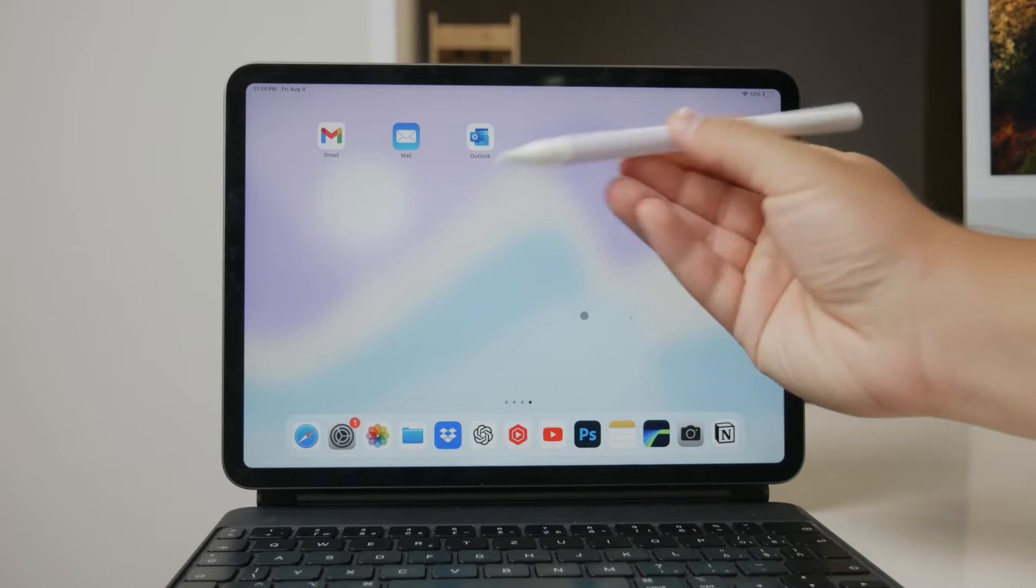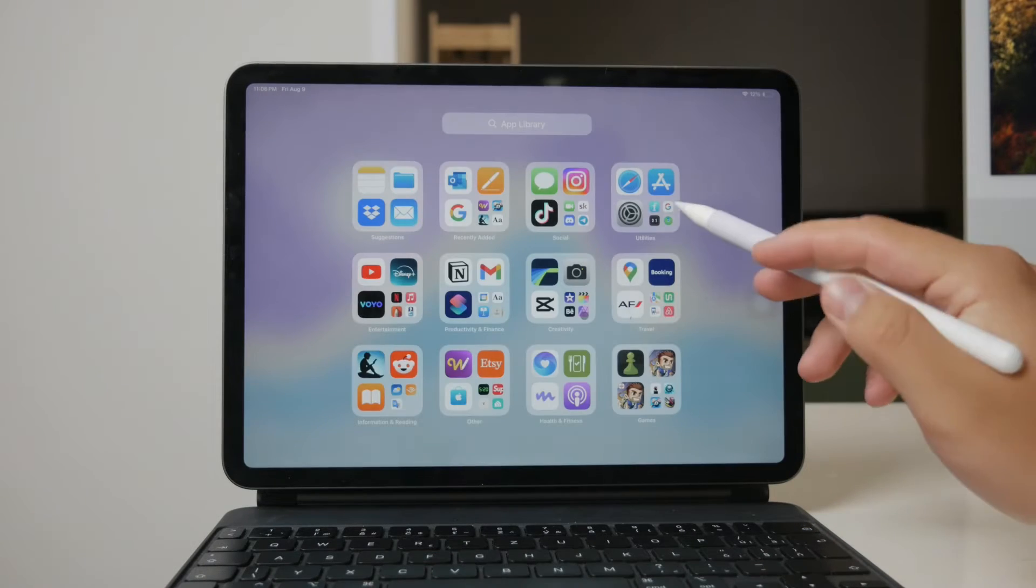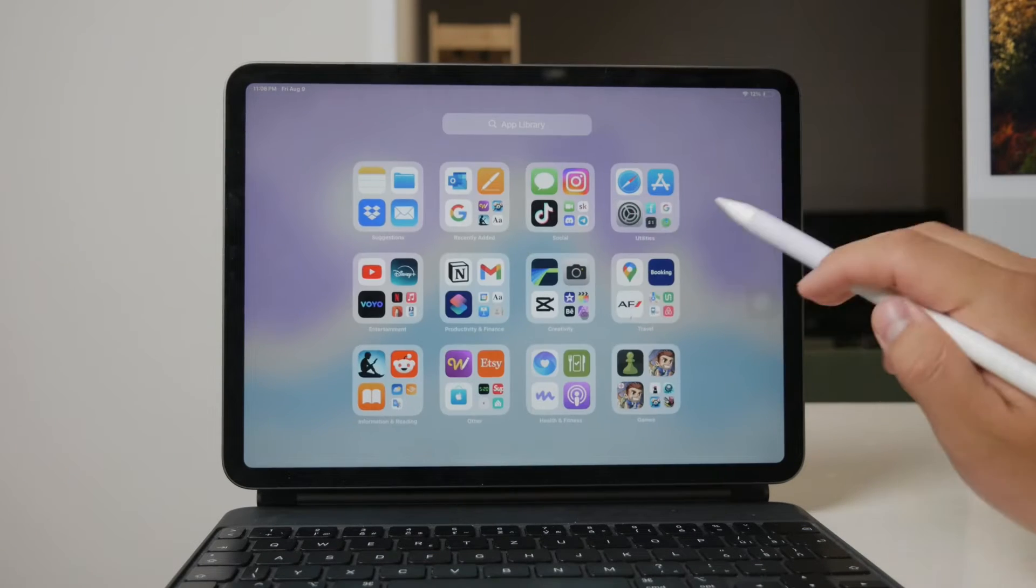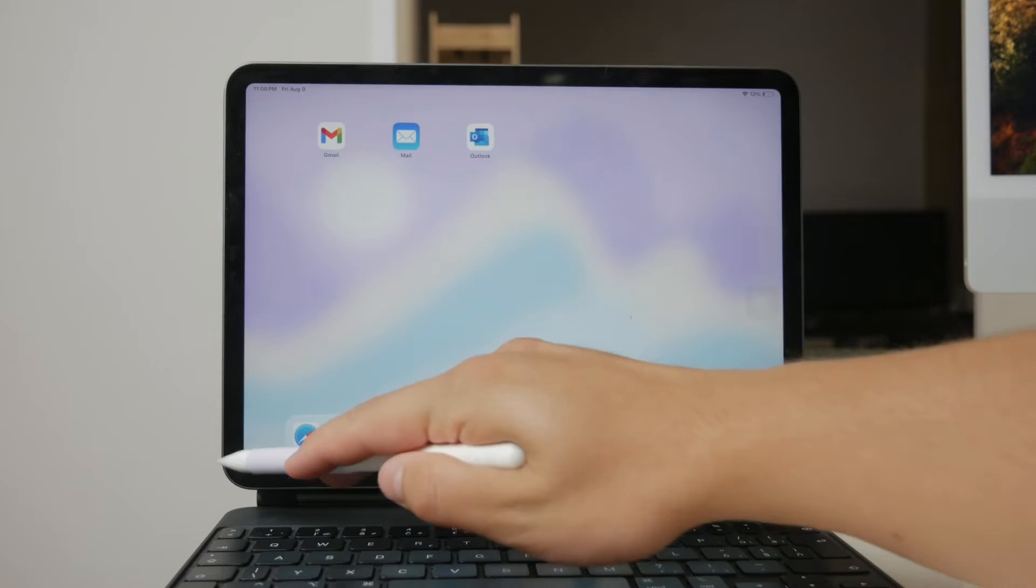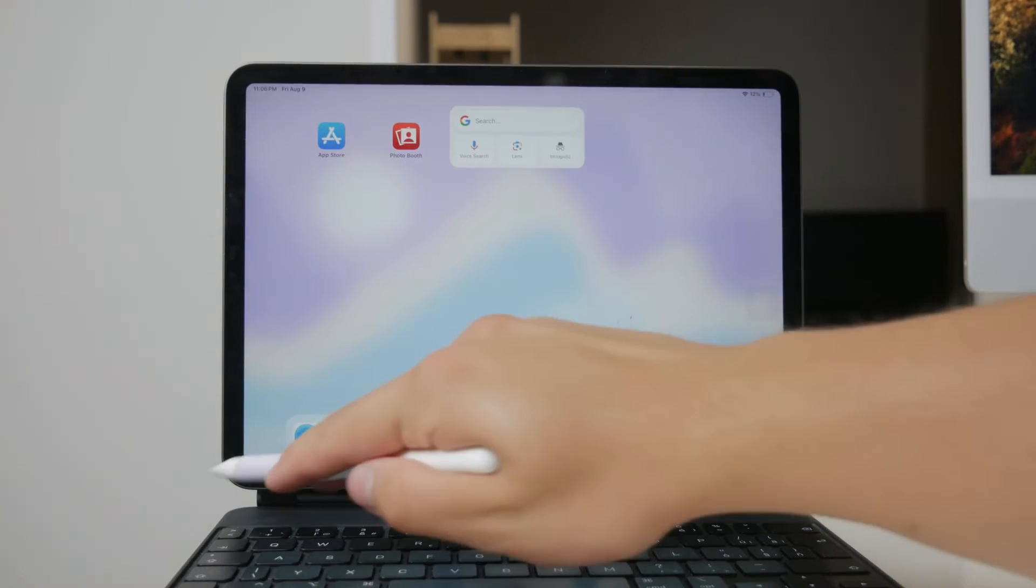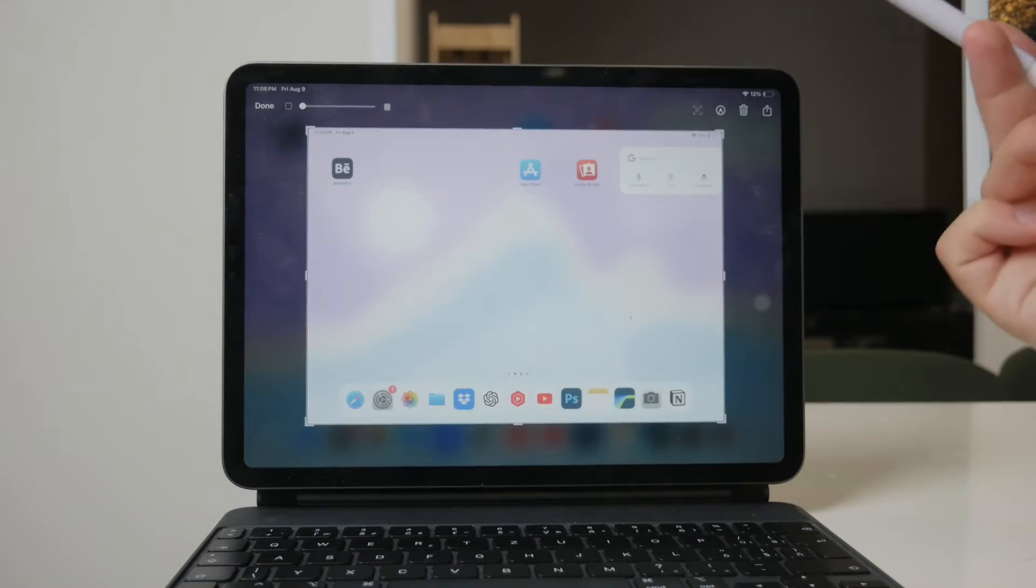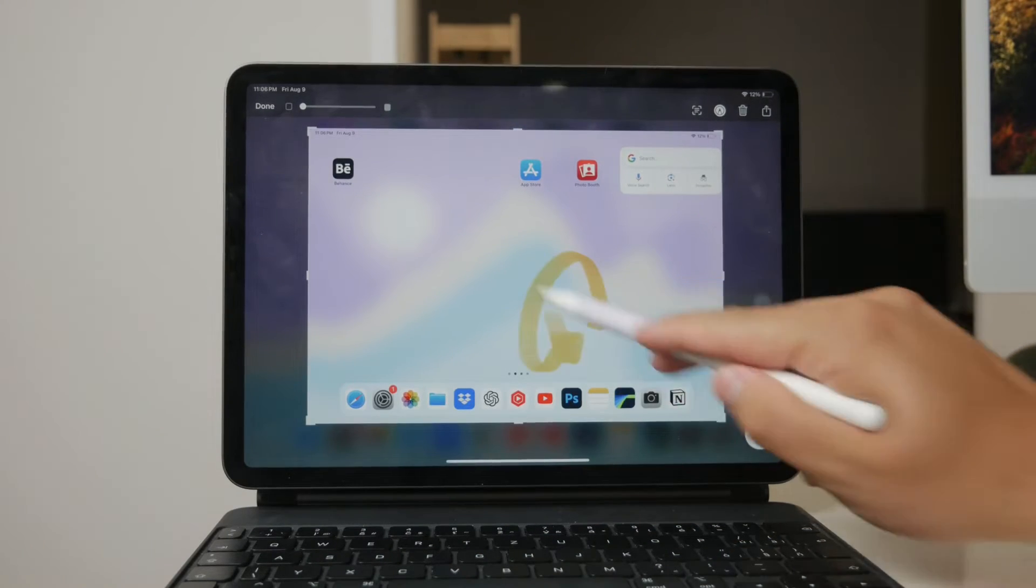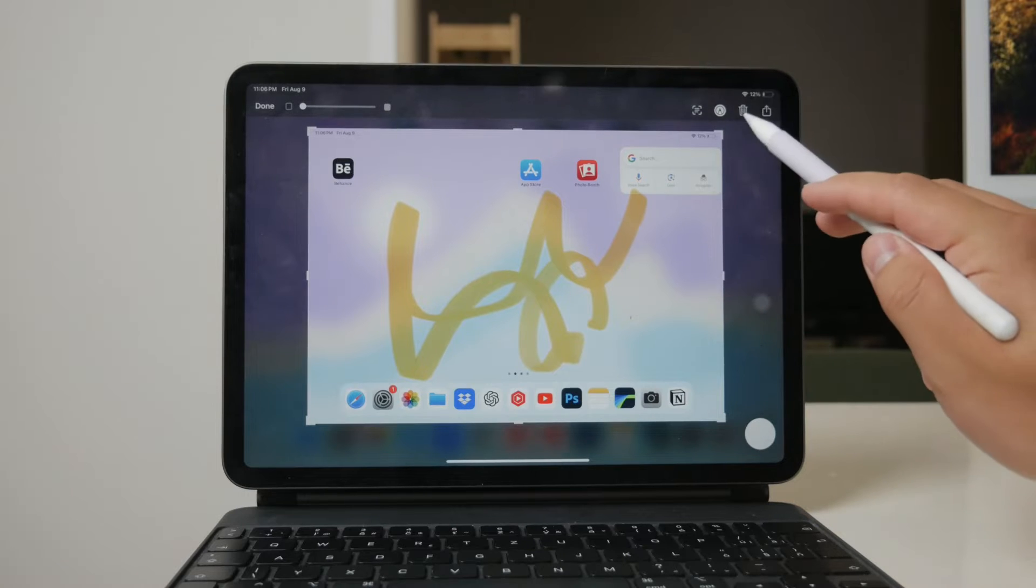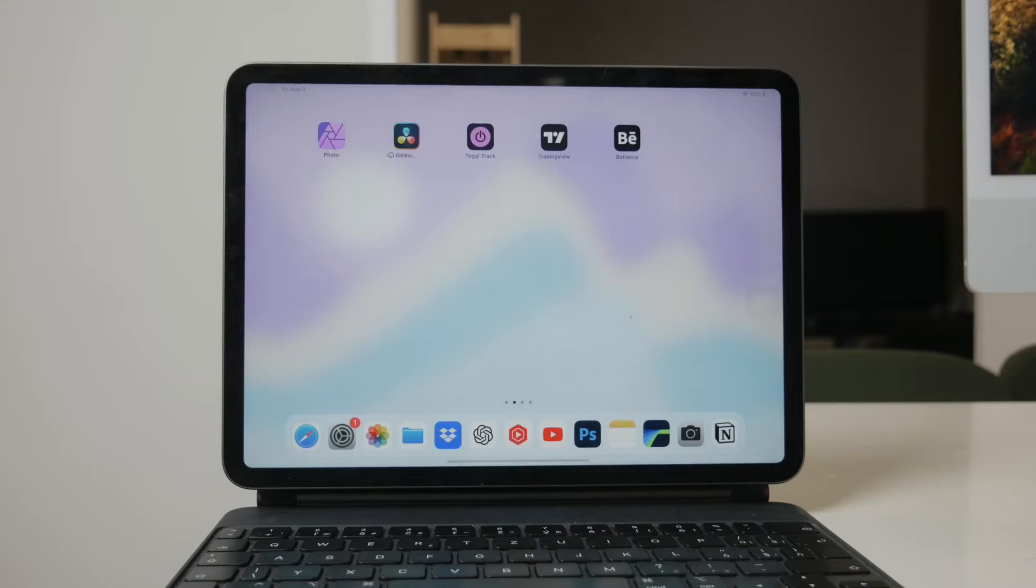The Apple Pencil is a fantastic tool that significantly enhances the iPad experience, but its functionality within Notion is somewhat limited. I'll walk you through what you can do and share some workarounds that might help you integrate the Apple Pencil more effectively with Notion.